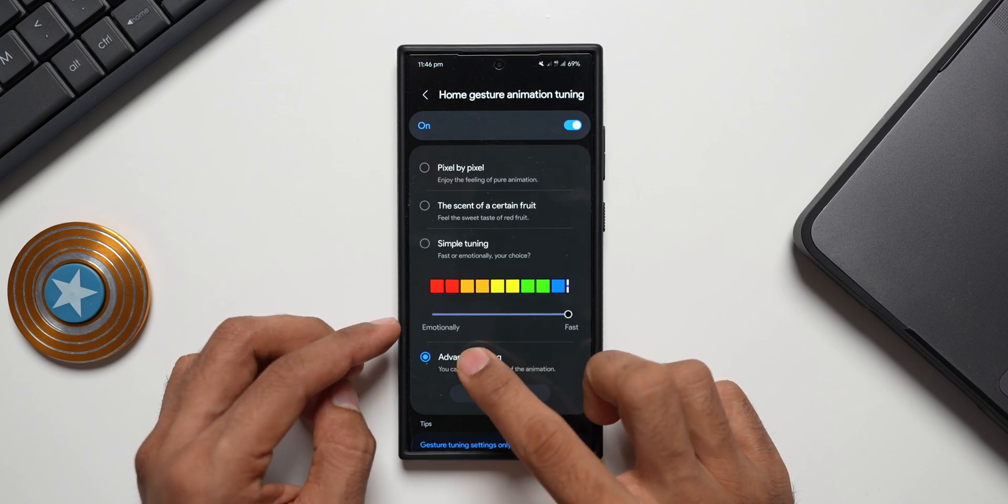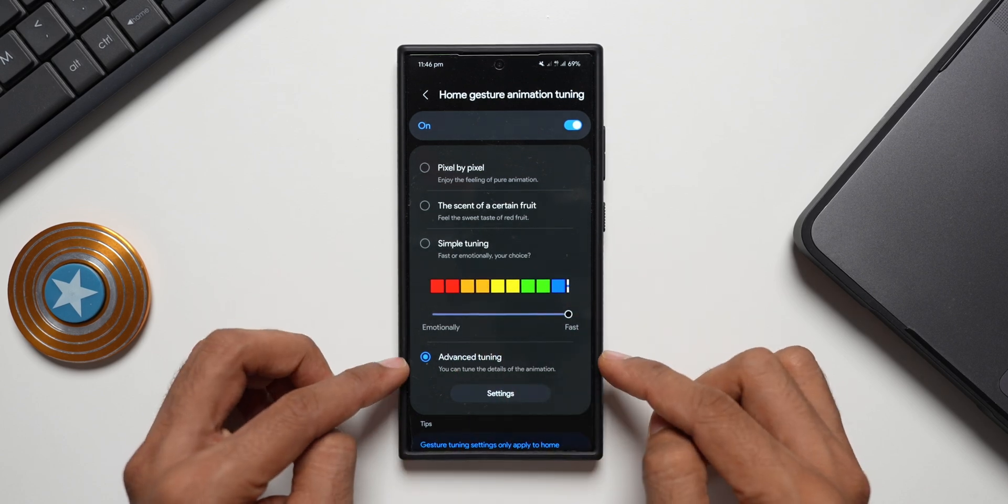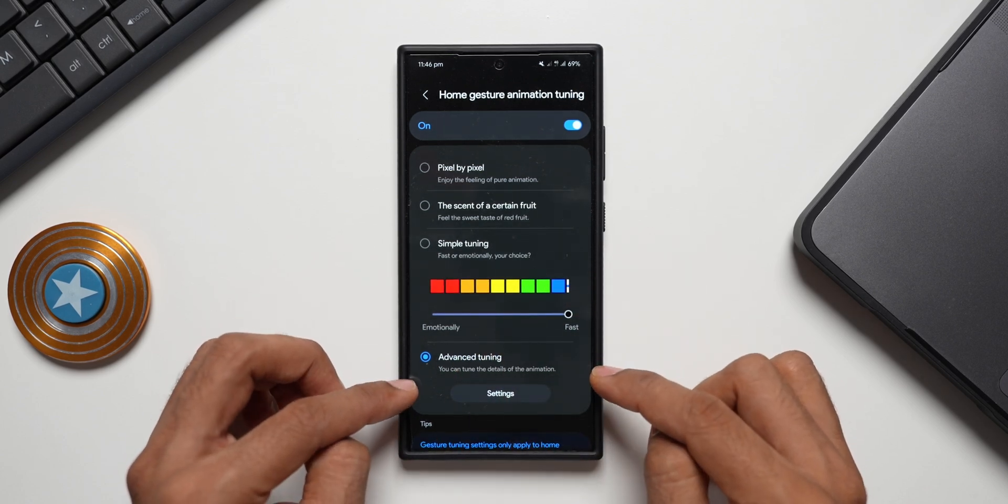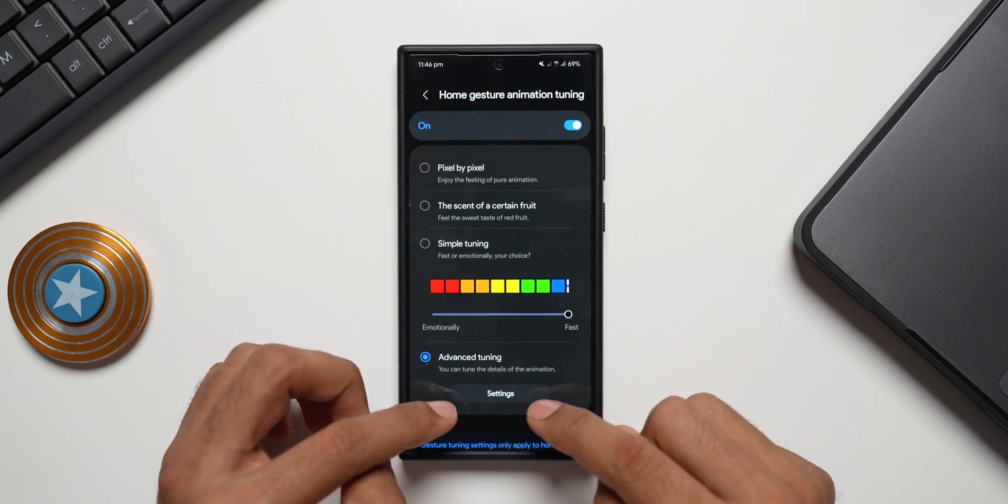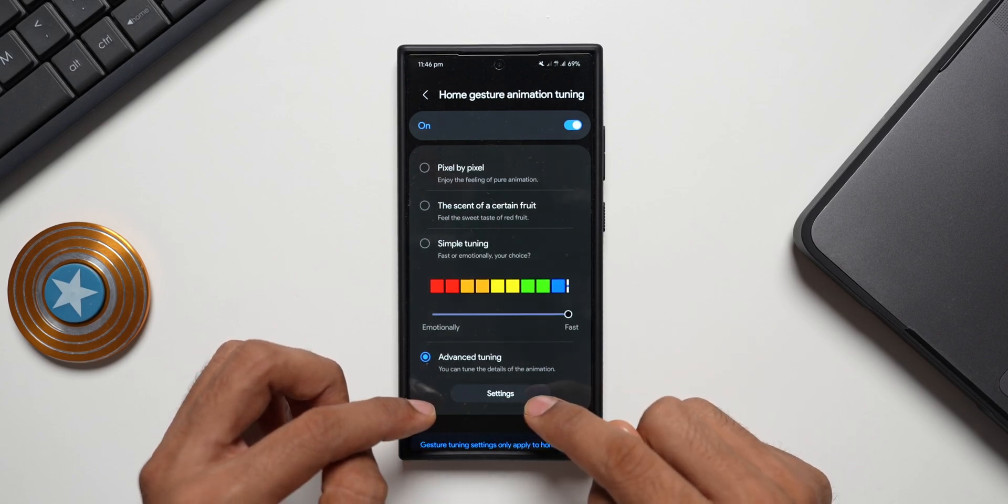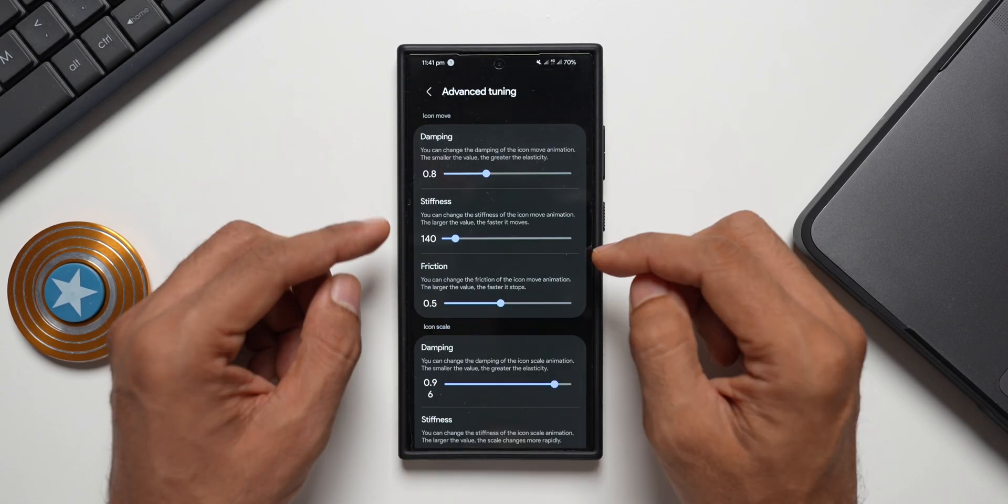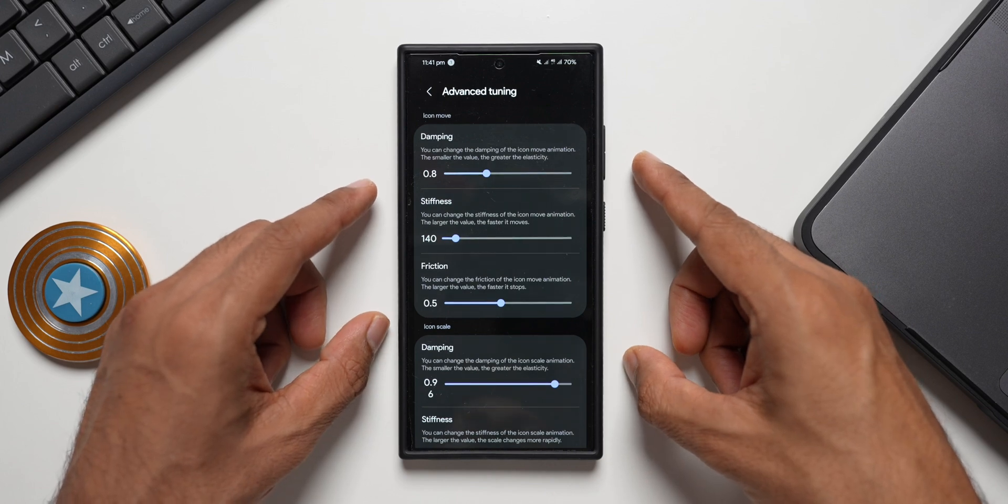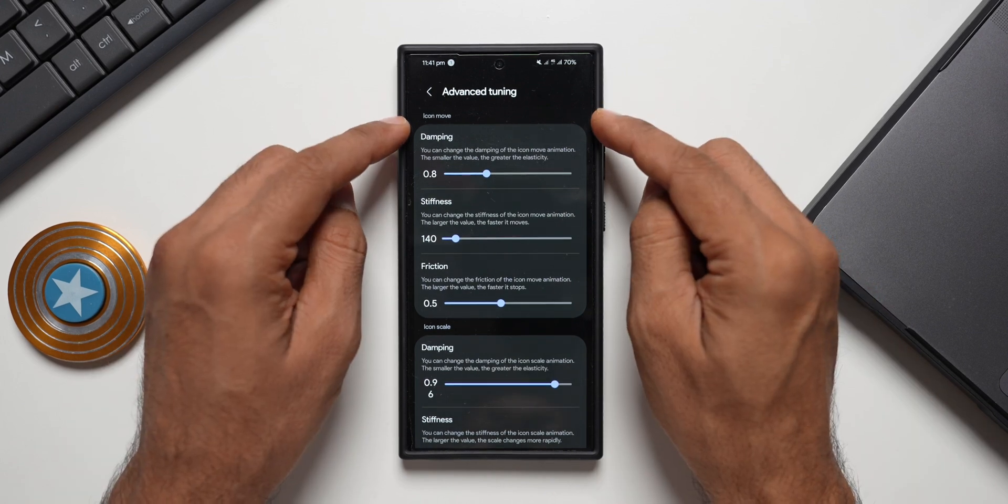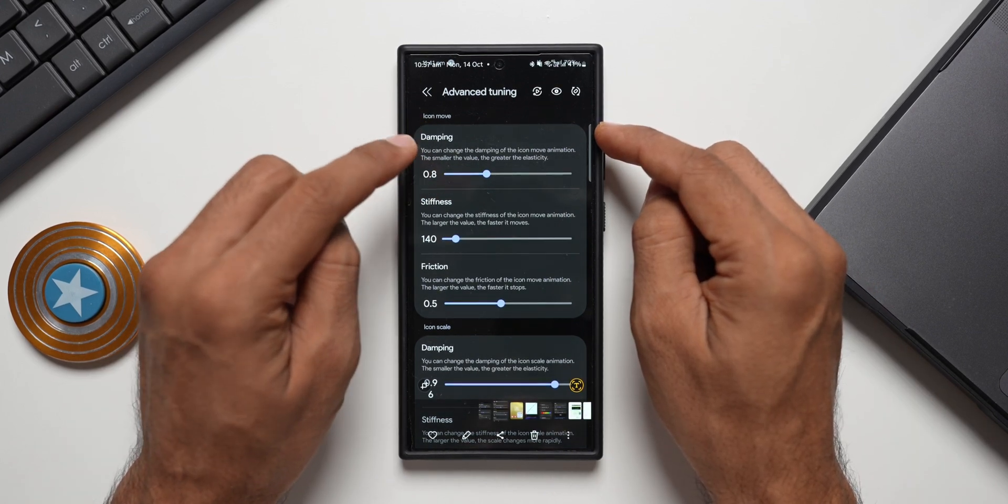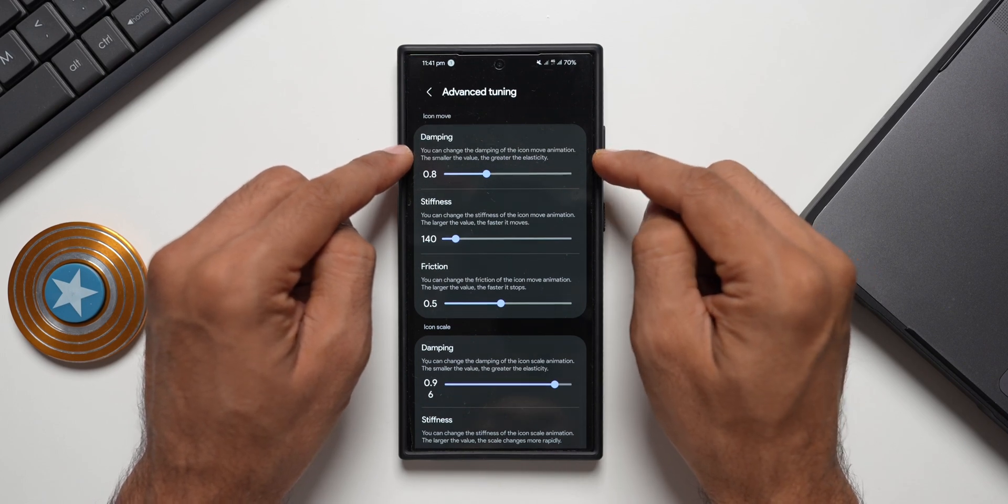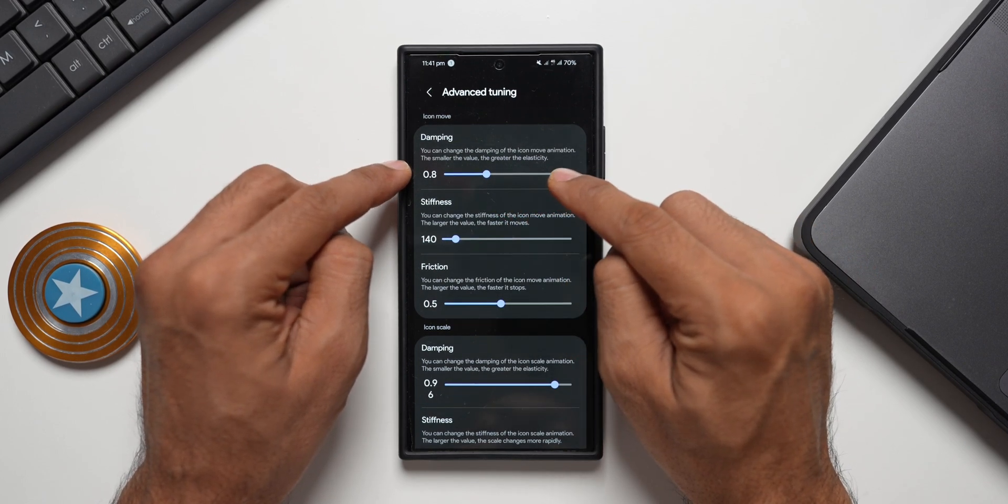Then we have got advanced tuning options. You can tune the details of the animations, then you will have to tap on the settings here - that is when you will go to the advanced tuning. This is the advanced tuning options that we have got.